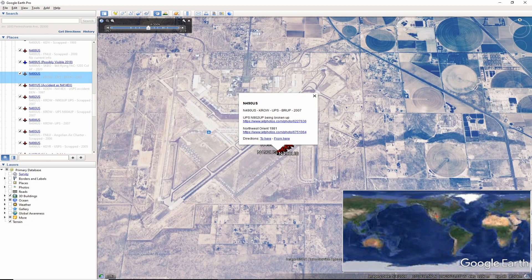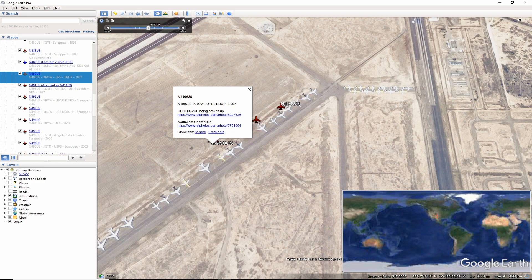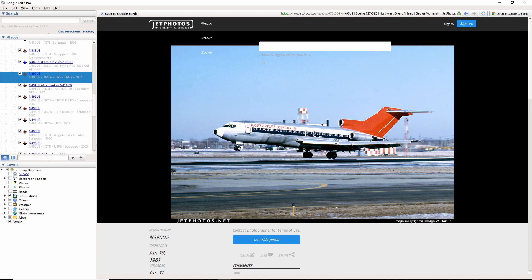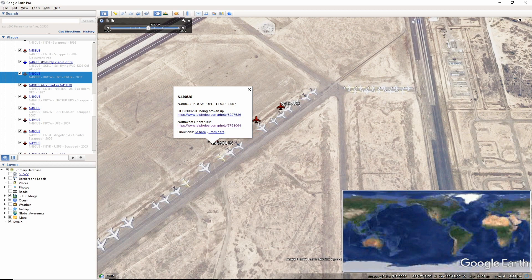November 490 US, like many other 727s, this aircraft ended its days at Roswell's graveyard. It ended service with UPS as November 902 uniform pop-up. It was being parted out around 2007 as seen in this photo by Radek Onyksiak.